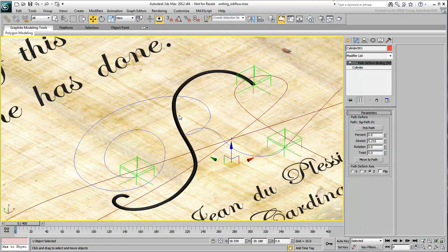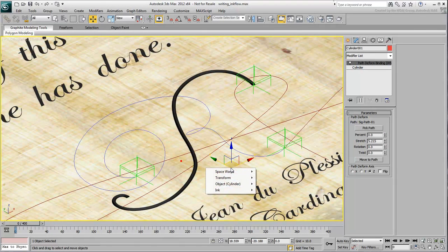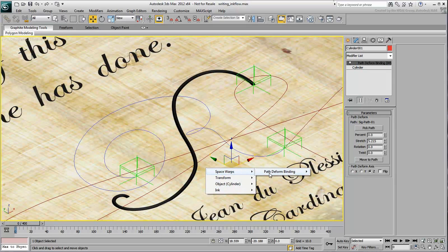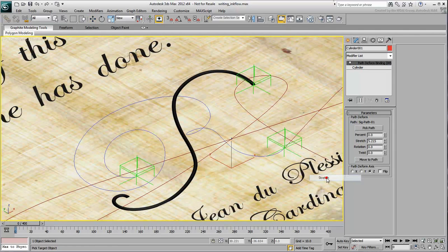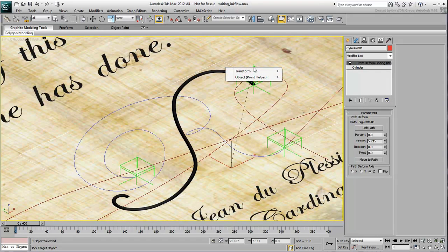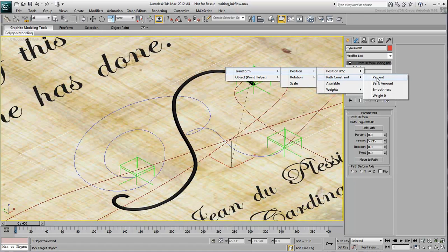Right-click the selected cylinder and choose Wire Parameters from the Quad menu. Select Space Warps, Path Deformed Binding, Stretch and then point and click the Point Helper traveling on that same path. Choose Transform, Position, Path Constraint, Percent.